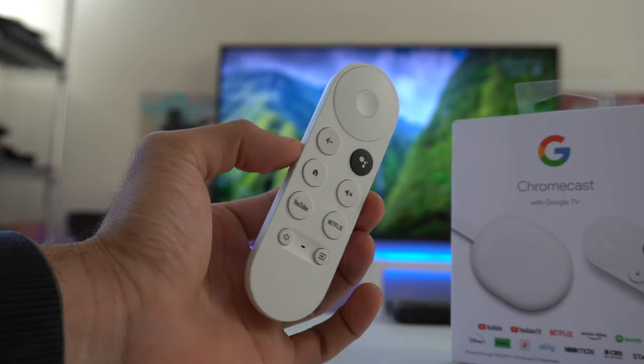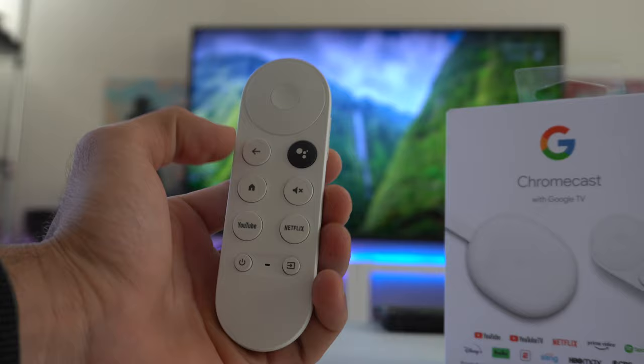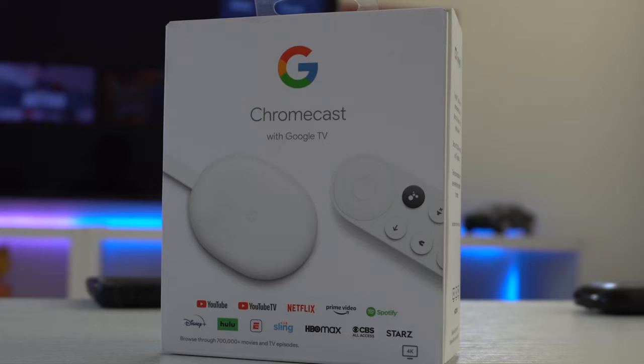In this video, I'm going to show you some awesome features and tips and tricks I recommend everybody be aware of if you just recently picked up the Chromecast Google TV.